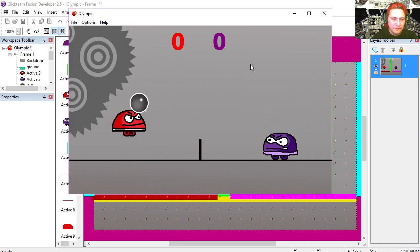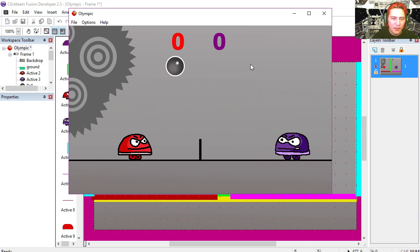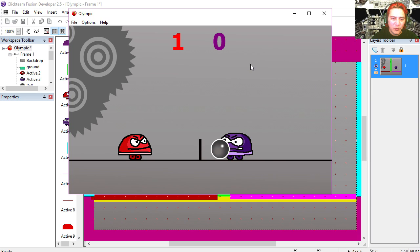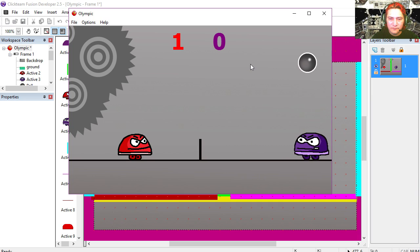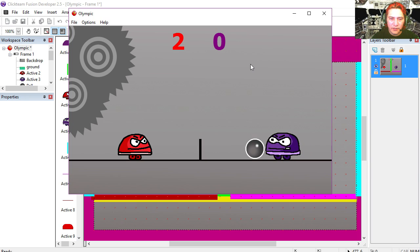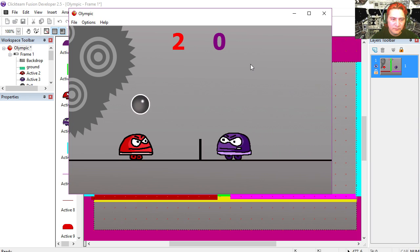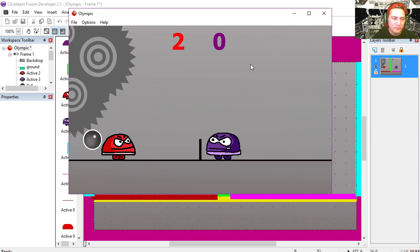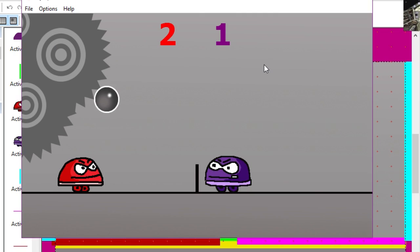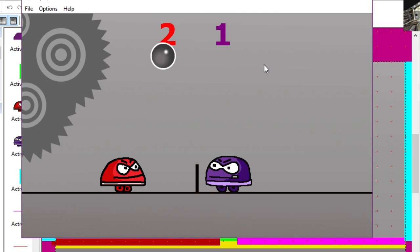Alright so here is the demo. I'm controlling the red guy and the purple guy, and I just lost a point. Okay, two points. Okay I got confused that time — you need a second player.